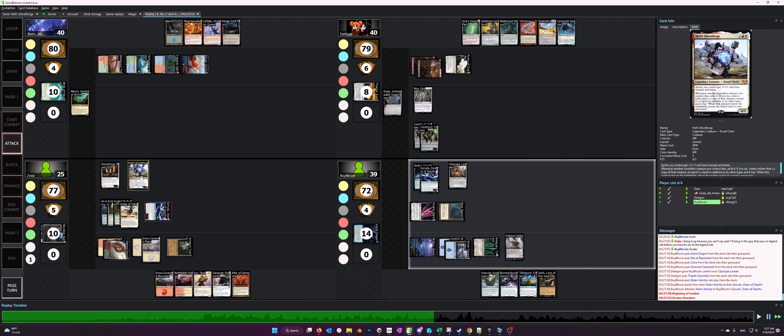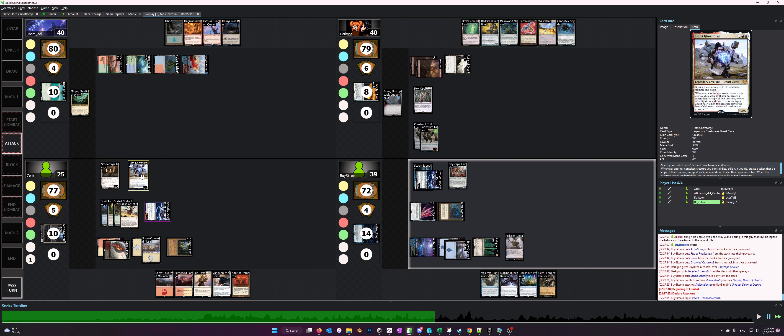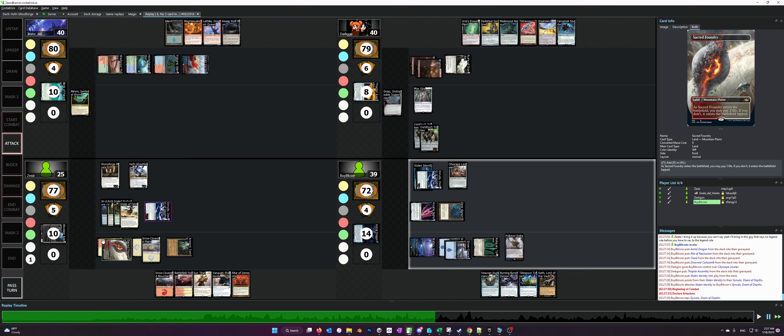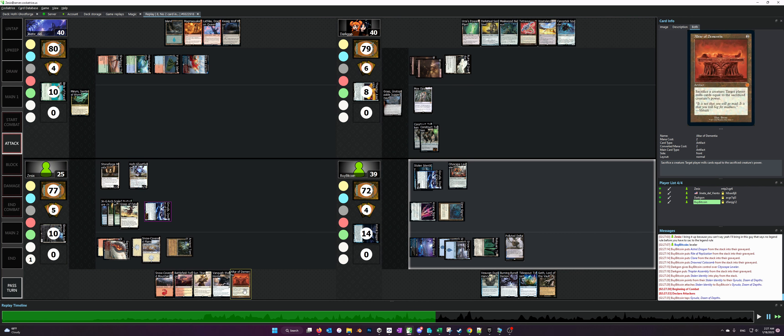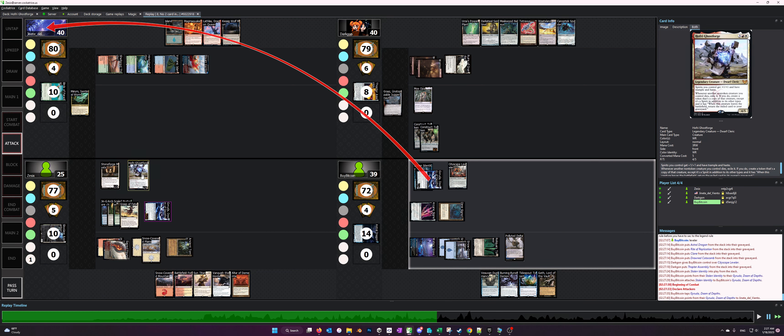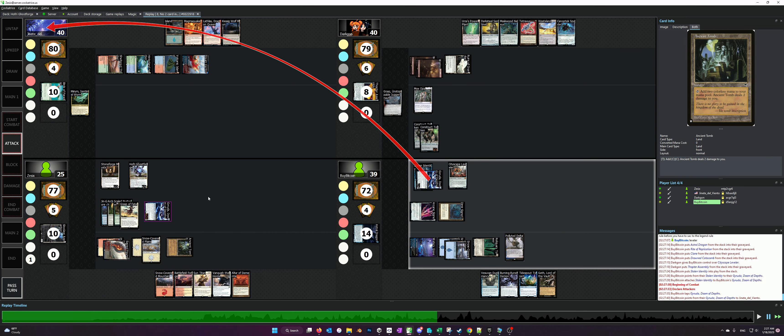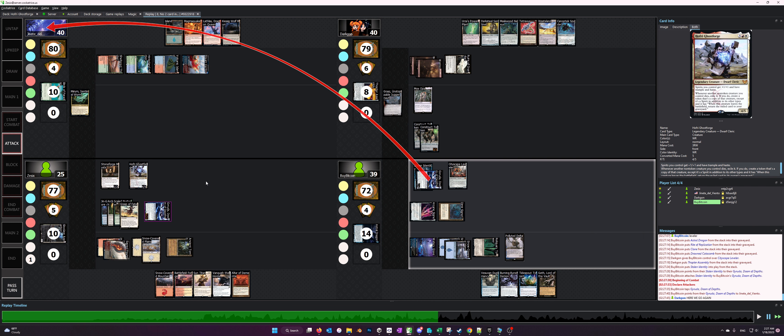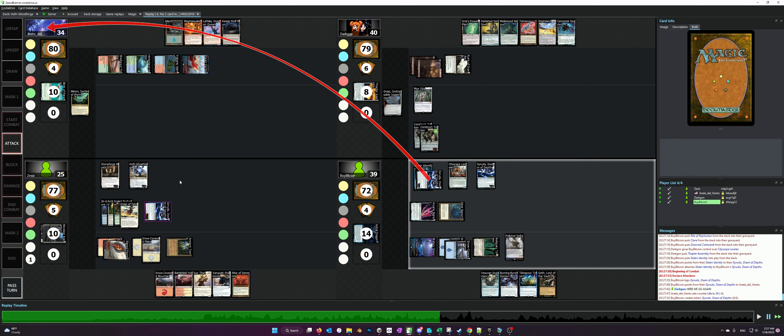And the other thing is that Hoffrey costs 5, so when you do it this way, casting Hoffrey and then your Sac Outlet, you have on the turn that you cast your Sac Outlet you have mana up, whereas if you cast your Sac Outlet first and then curve into Hoffrey, you might be tapping out just to play Hoffrey, and then they're like, that's Hoffrey plus your Sac Outlet is a little bit too much, we're going to start interacting with you at that point.